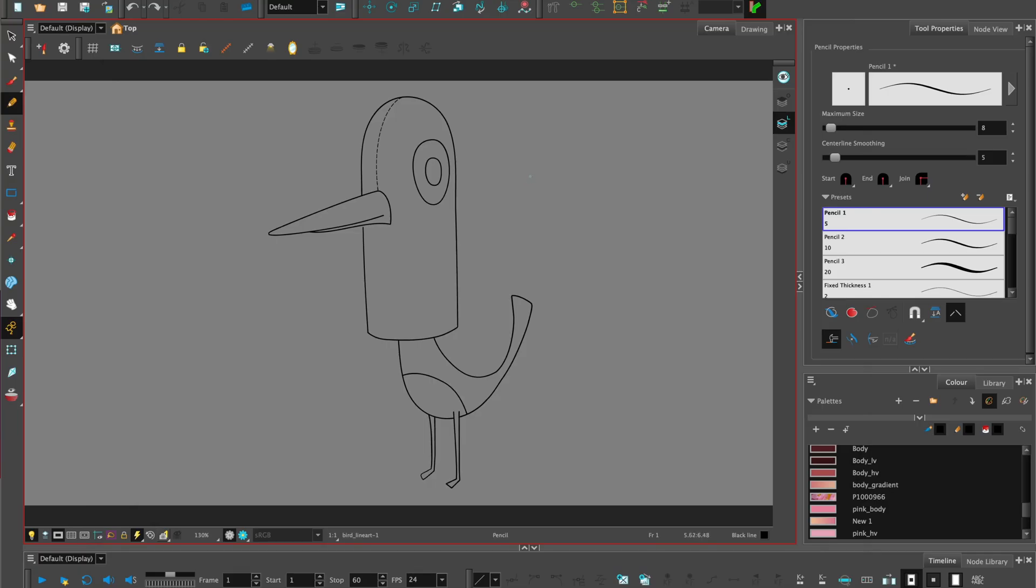The assets you'll need is a drawing of a character. Here I have my bird of paradise.